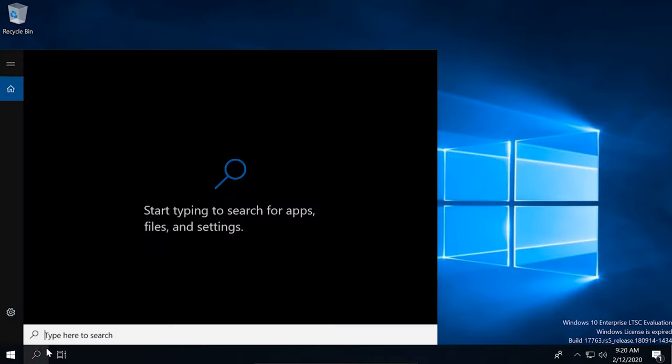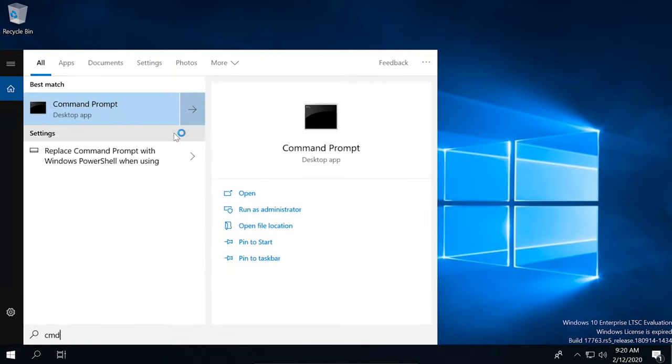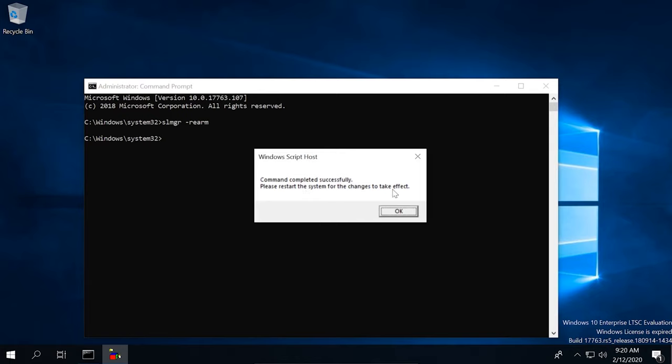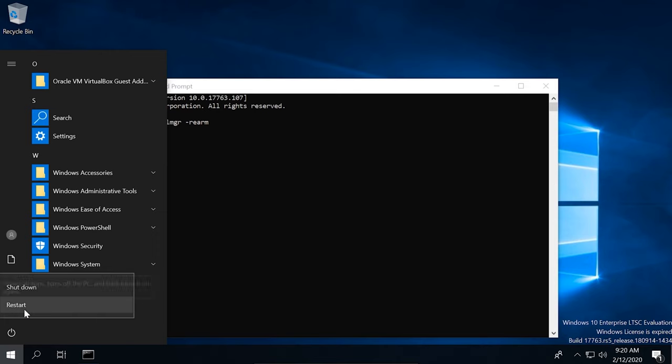Regarding activation, the trial period lets you use the OS for 90 days. If you don't activate it, the usual unactivated Windows 10 restrictions will apply — personalization options will be disabled and the OS will reboot every hour when idle. However, the trial period can be extended. To do it, launch the command prompt as administrator, type the command shown on screen, and press Enter. In the window that opens, click OK, then close the command prompt and restart the computer. After the restart, the trial period should reset, giving you another 90 days. If it doesn't reset after the first restart, do it again — this can happen when updates were installed during that restart. You can use this trick up to three times, giving you a total of 360 days to evaluate the OS.